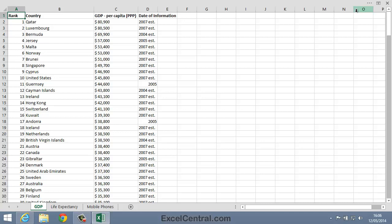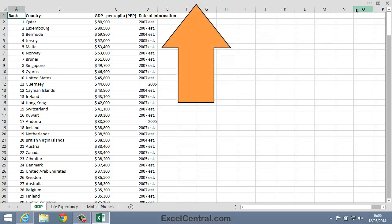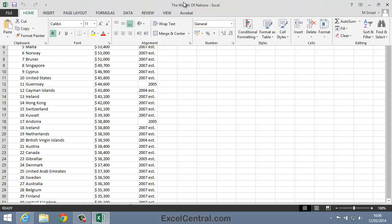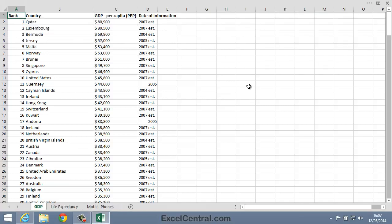When you're in Full Screen View, you can temporarily bring back the Ribbon by double-clicking at the very top of the screen. Let's try that now. I move the mouse cursor to the very top of the screen, and then double-click, and the Ribbon returns. To make the Ribbon disappear again, I simply click back inside the body of the worksheet.